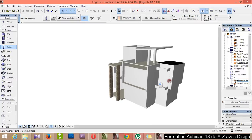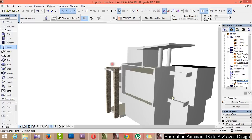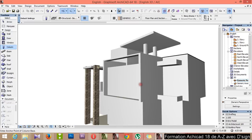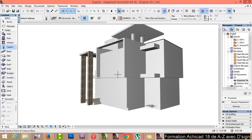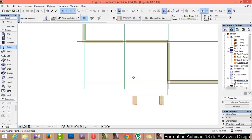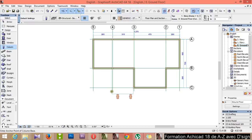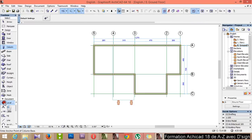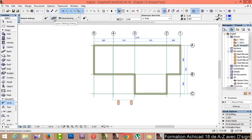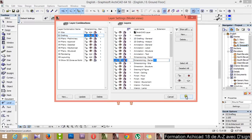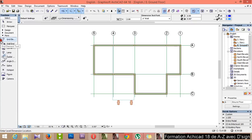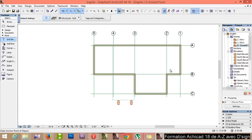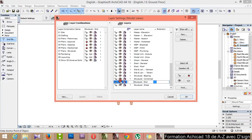Okay guys, let's continue in part six. We're going to make the doors and windows. I come back to a full floor plan, then the grid and the dimensions — I will hide them for the moment. Close the eyes, same for the grid layer. Close the eyes, okay.